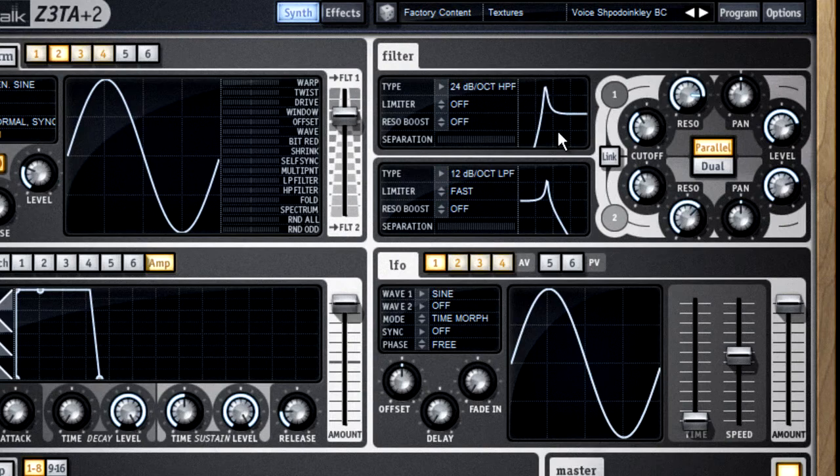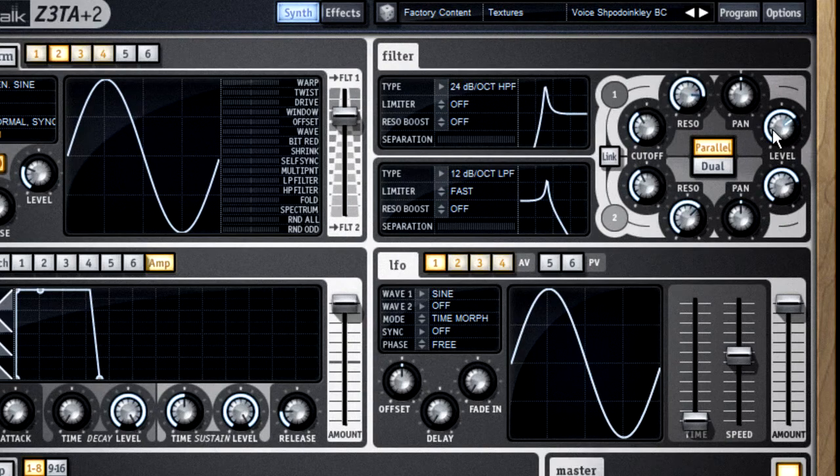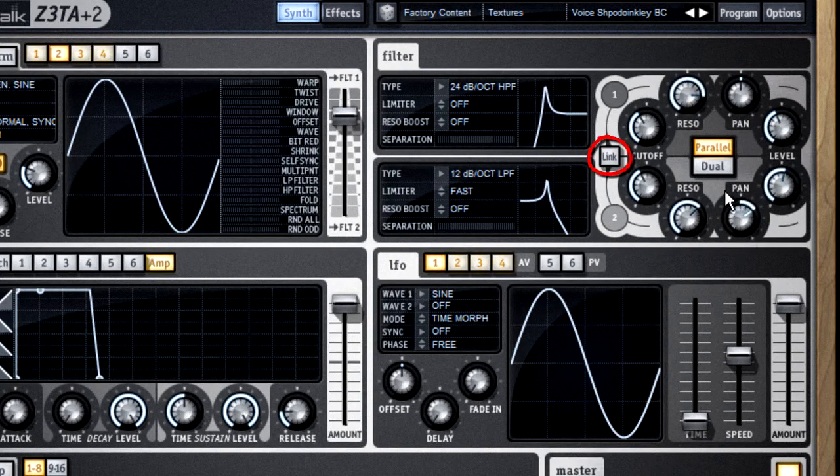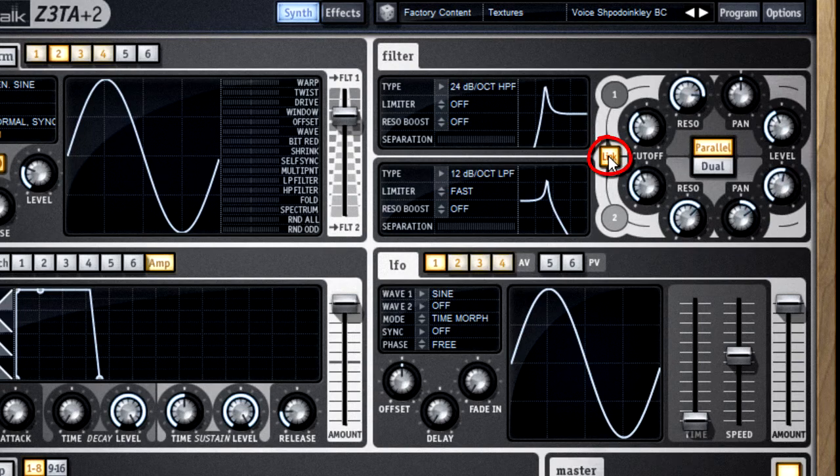The controls for pan and level are pretty self-explanatory. And if you select this link function, you can control both filters at once.